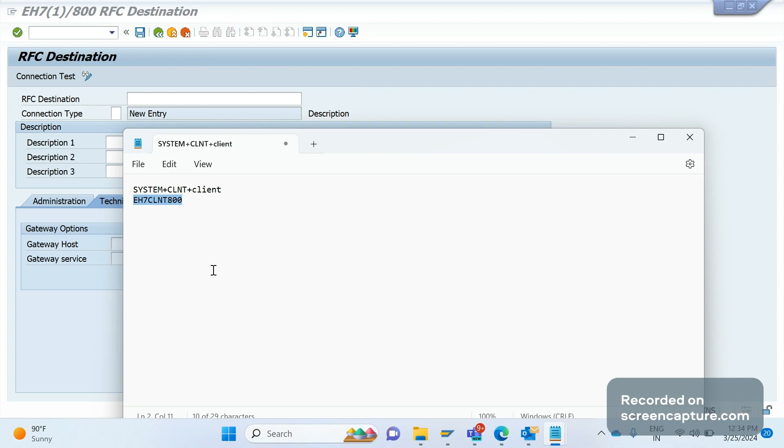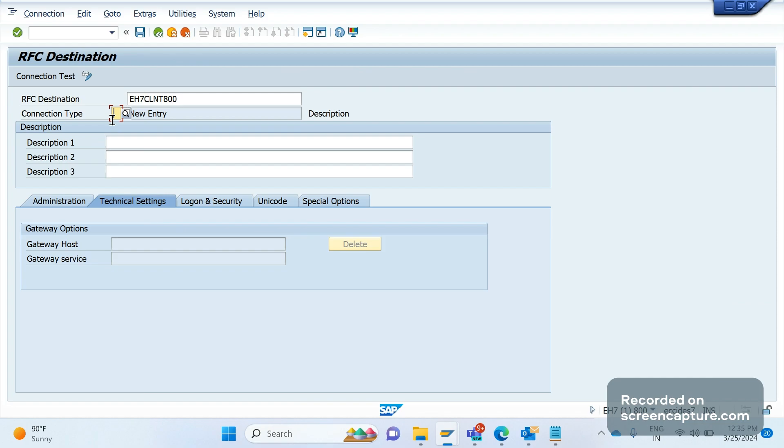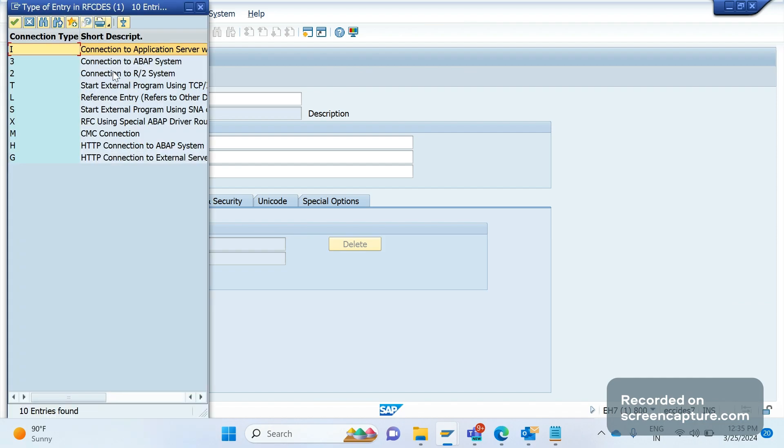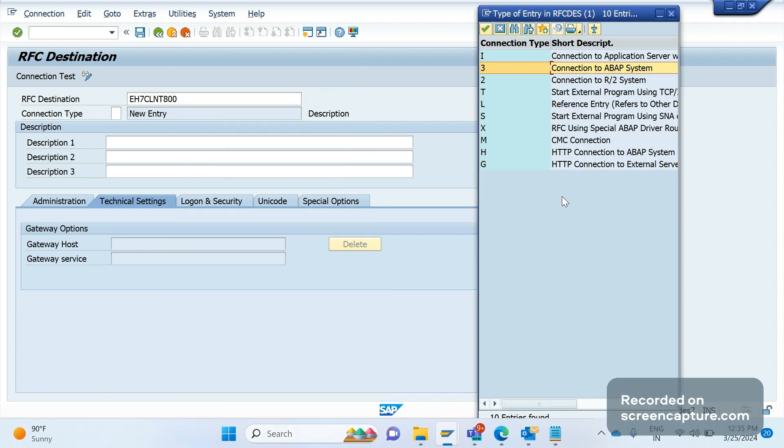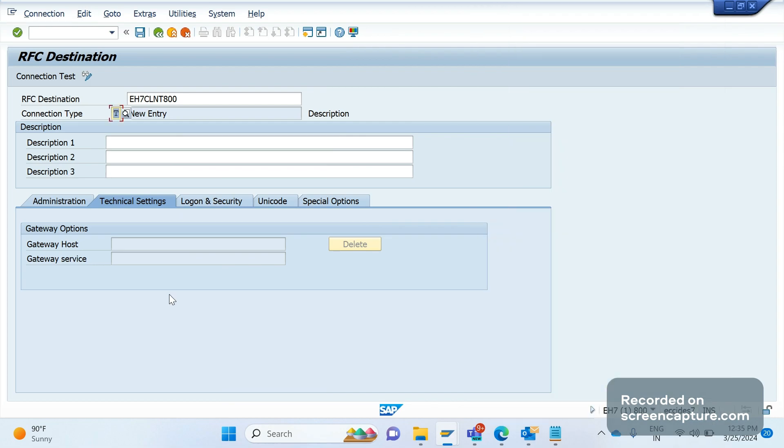So this is the pattern that we follow in creating the RFC destination: system plus CLNT plus client number. We need to specify the RFC destination name and then let me go to logon and security. Before that, let's mention the connection type. If we are transferring data between ABAP systems, then go with option 3. If you are transferring data through PI system, then go with the option TCP/IP that is T.